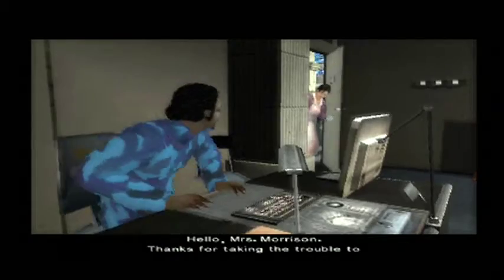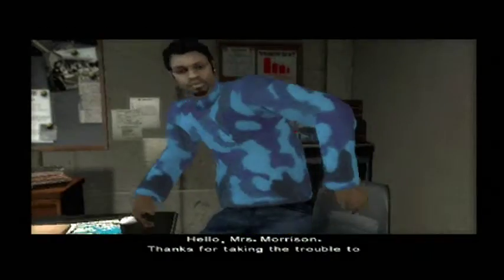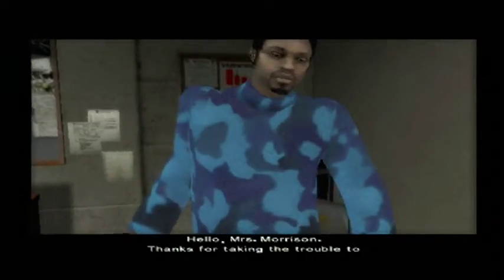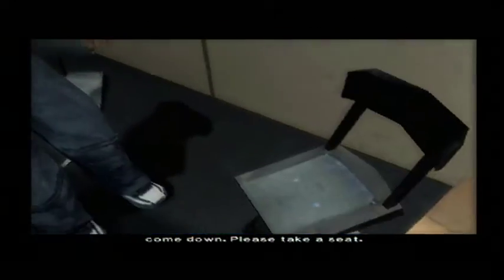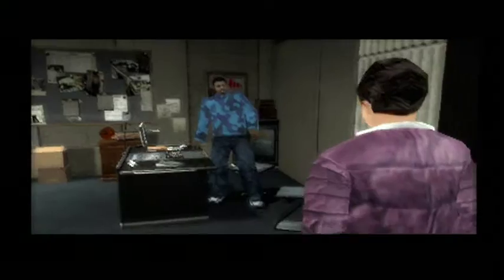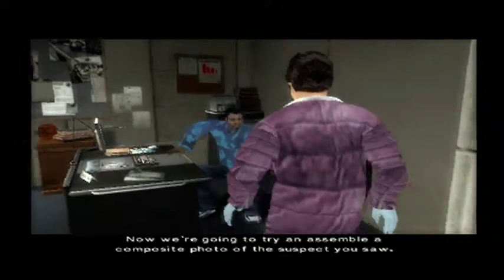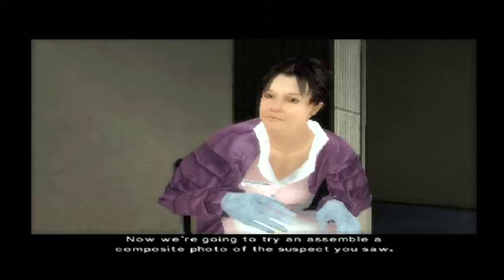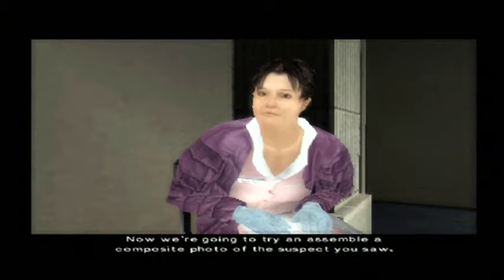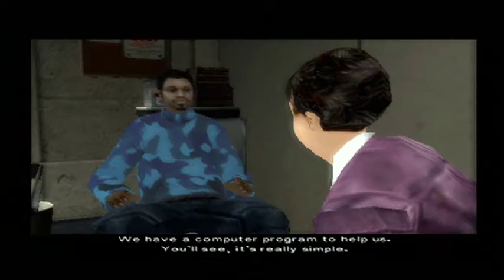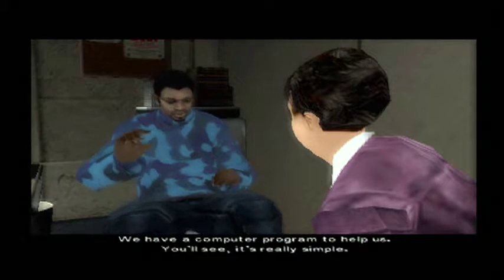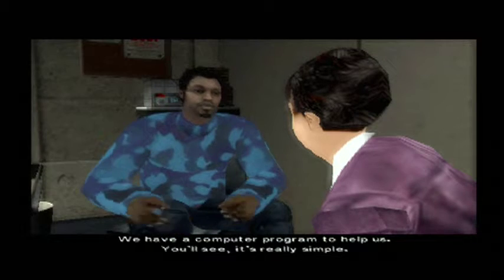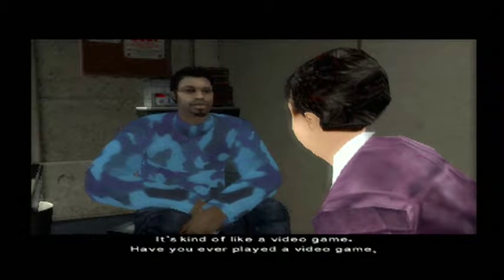Come in. Hello, detective. Hello, Mrs. Morrison. Thanks for taking the trouble to come down. Please take a seat. Now we're going to try and assemble a composite photo of the suspect you saw. We have a computer program to help us. You'll see it's really simple.